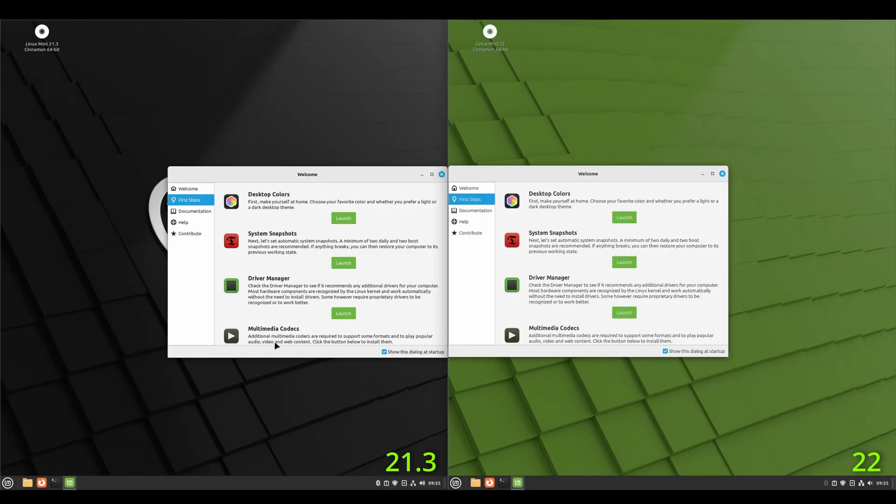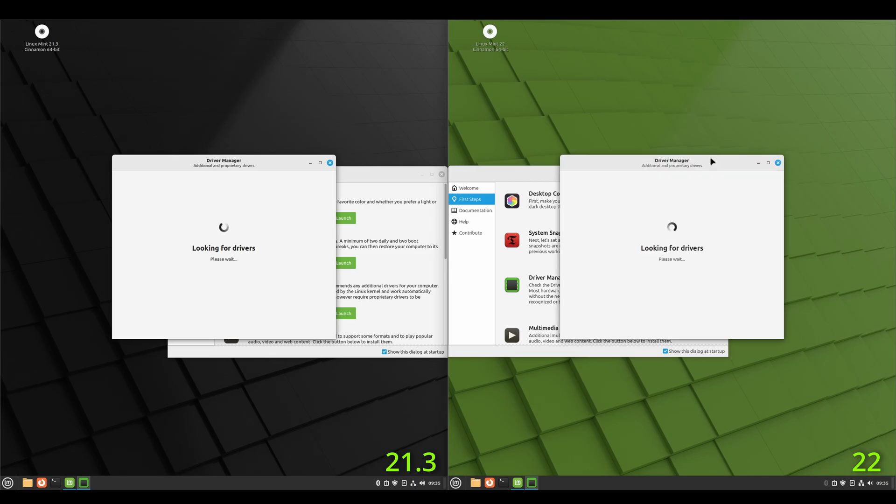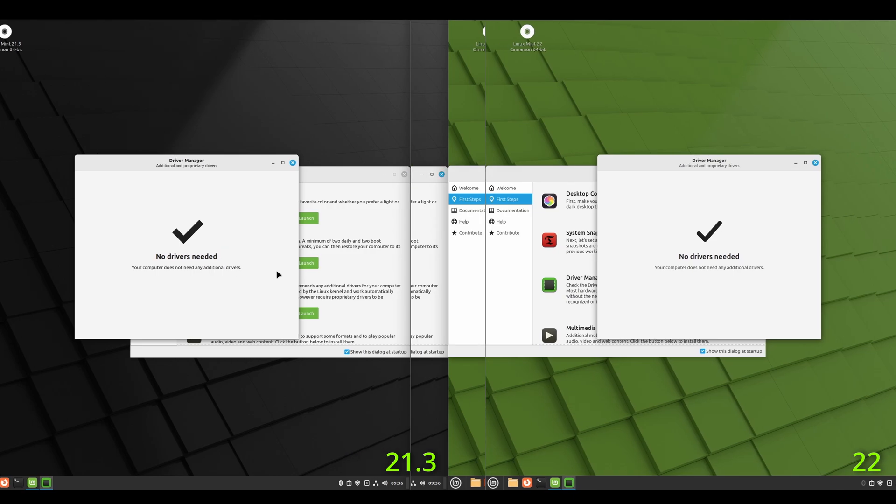Okay. And sticking with the welcome screen on both, they both have the driver manager. This is what you would go into if you had an NVIDIA card. You'd go in here and select the one that is applicable to you.